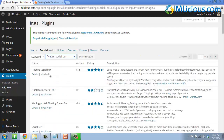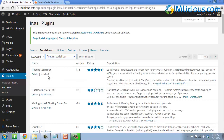Once you're here, you'll see that the floating social bar has been found. Click the Install Now button which is below the floating social bar, and then click on Activate to make sure the plugin has been activated.